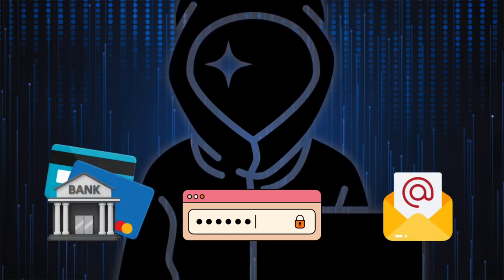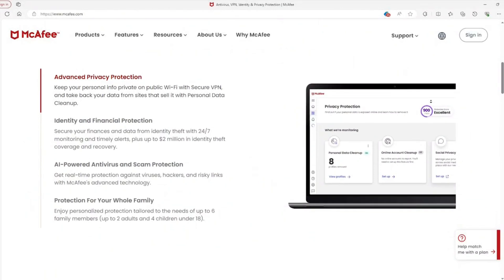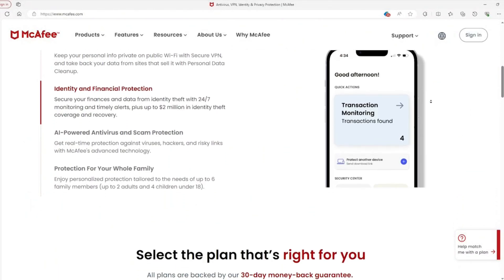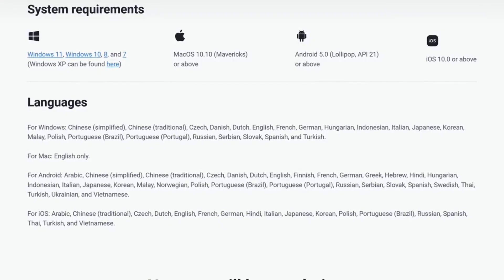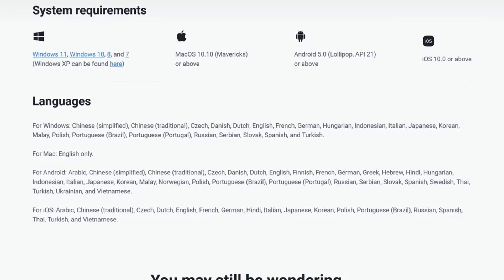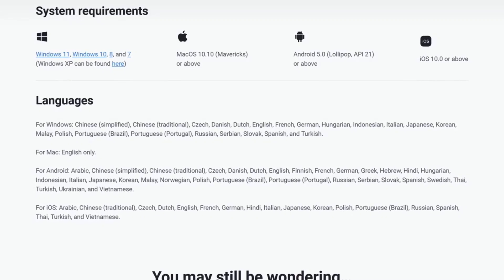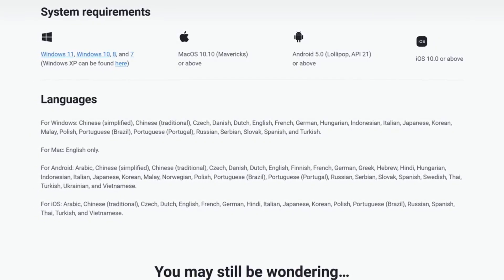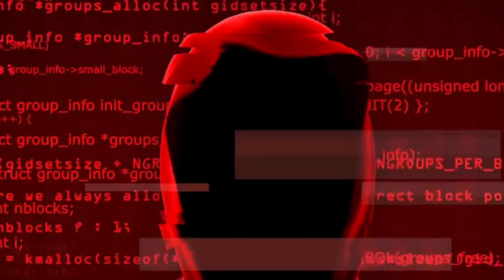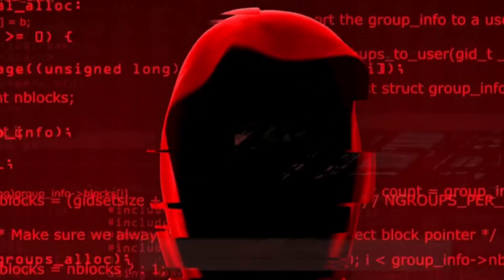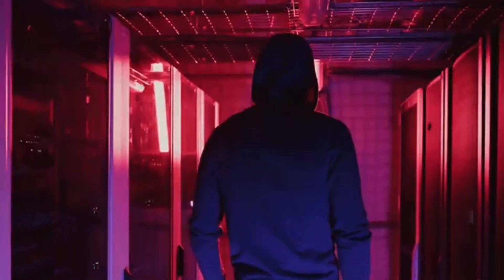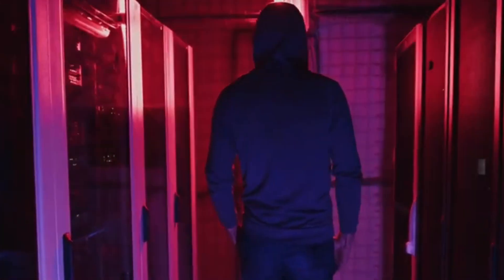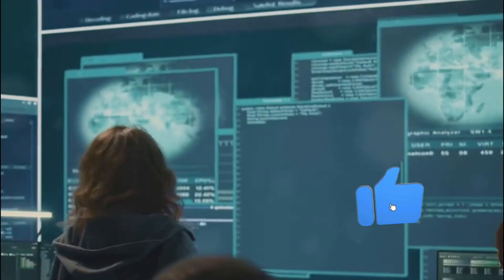Moreover, many antivirus programs only protect against threats that are already known, leaving you exposed to newly emerging threats. The sad reality is that some malware attacks are designed specifically to avoid detection by even the most sophisticated antivirus software. For example, rootkits and advanced persistent threats can sneak into your system, remain undetected for months, and cause massive damage before anyone even realizes what happens.